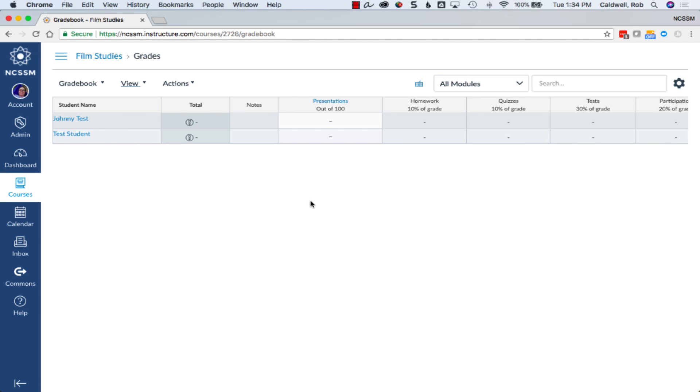Currently, Gradebooks and Canvas do not sync to Focus, our student information system, so you must enter grades into Focus manually whenever progress reports or final grades are due.